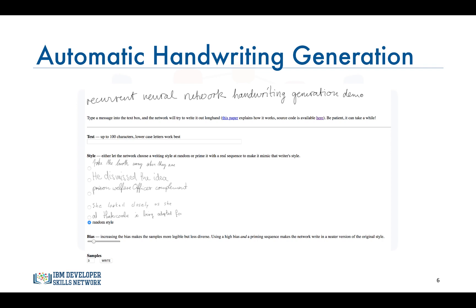Another fascinating application of deep learning is automatic handwriting generation. Alex Graves at the University of Toronto used recurrent neural networks to design an algorithm that can rewrite a given message in highly realistic cursive handwriting in a wide variety of styles. You can type some text in a field and either select the style of handwriting to be generated or let the algorithm randomly select it for you.